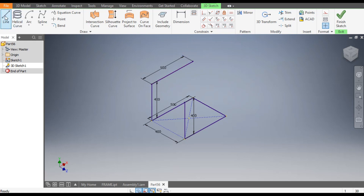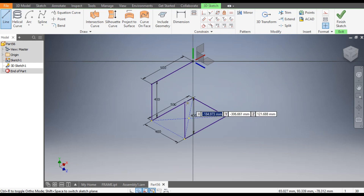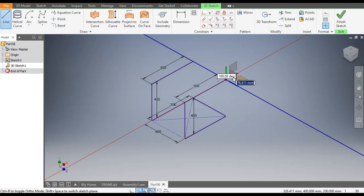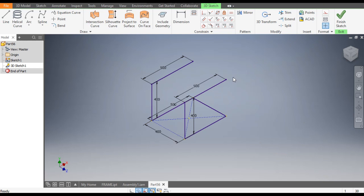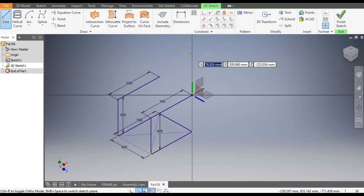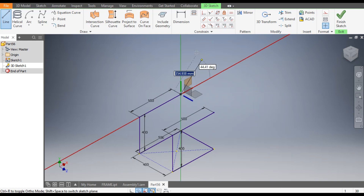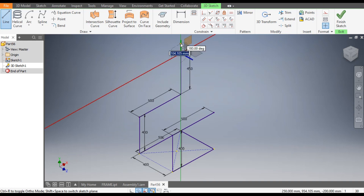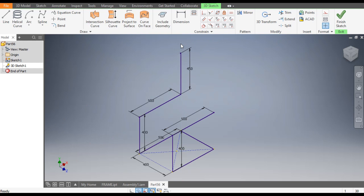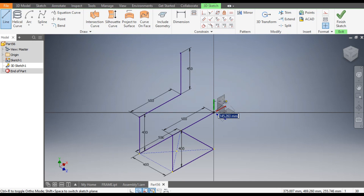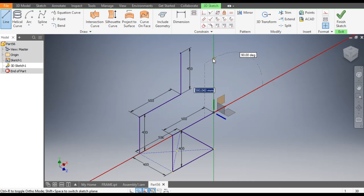Go to Line command once again, select this endpoint, the horizontal plane, and give the dimension 500. Then go to Line command again, select the vertical plane, select this green line, and give a height of 450. Again select the Line command, from this point vertical, and give a height of 450.